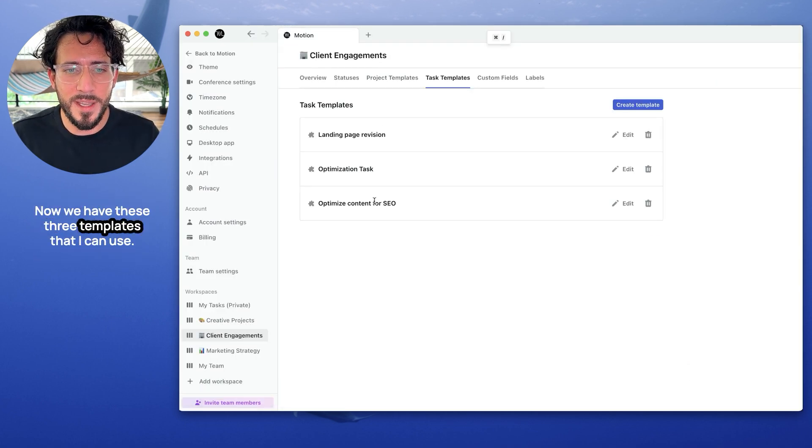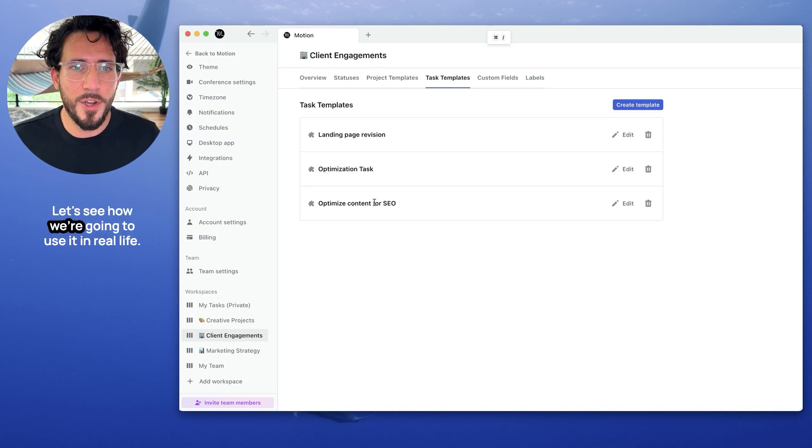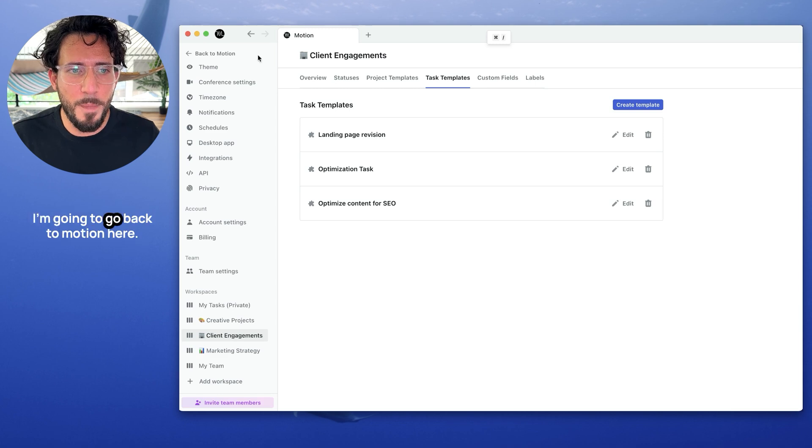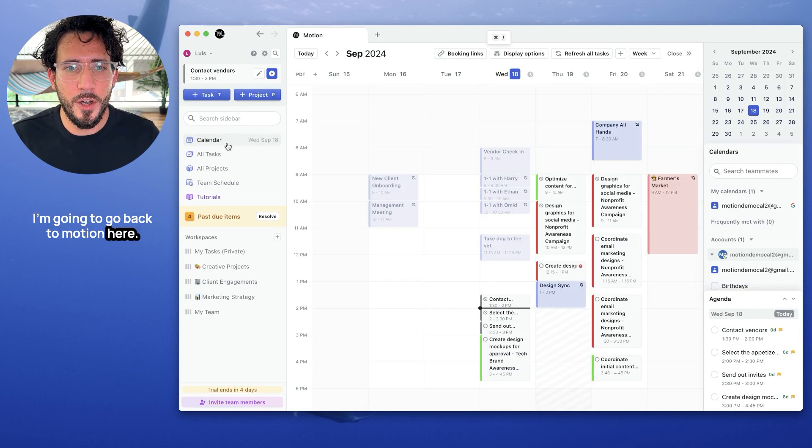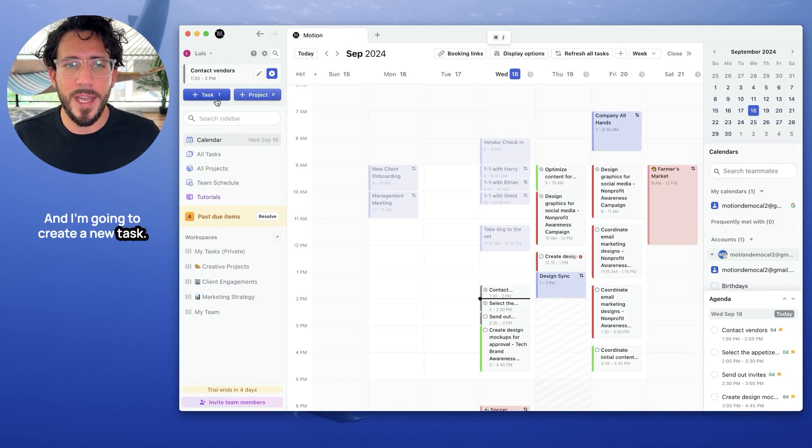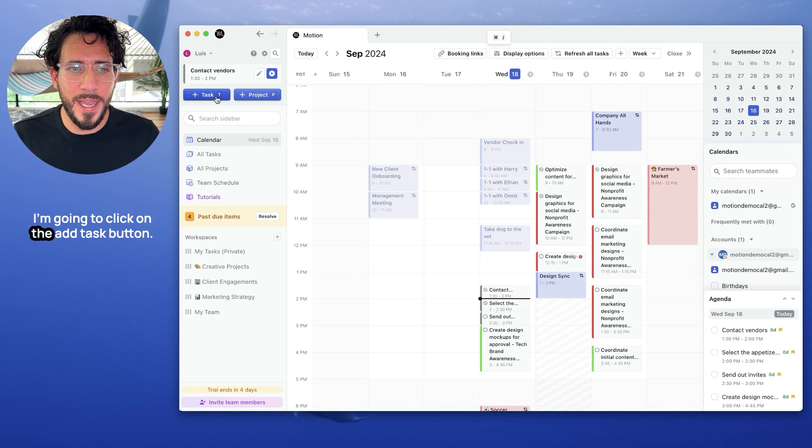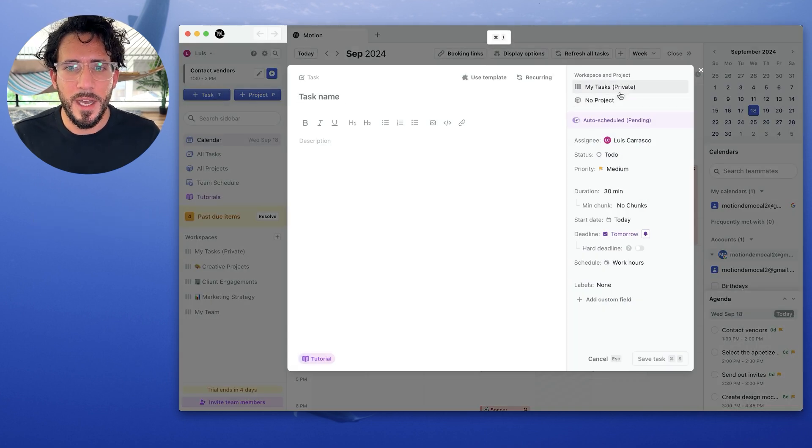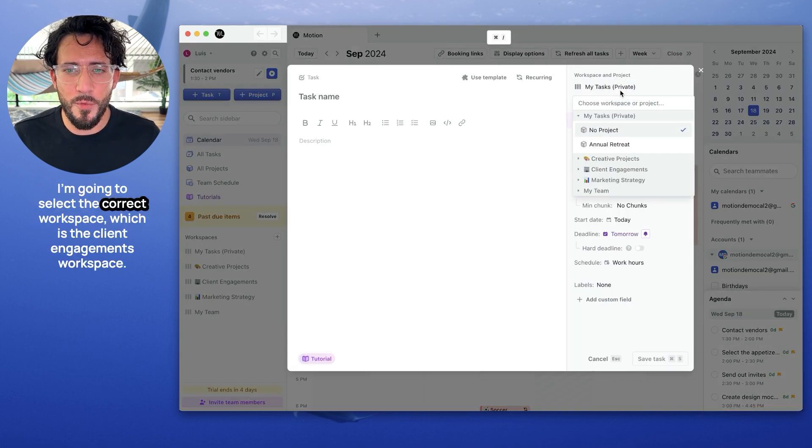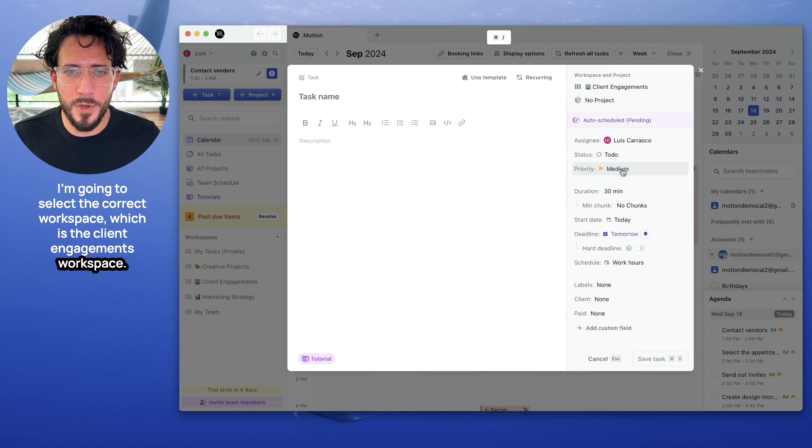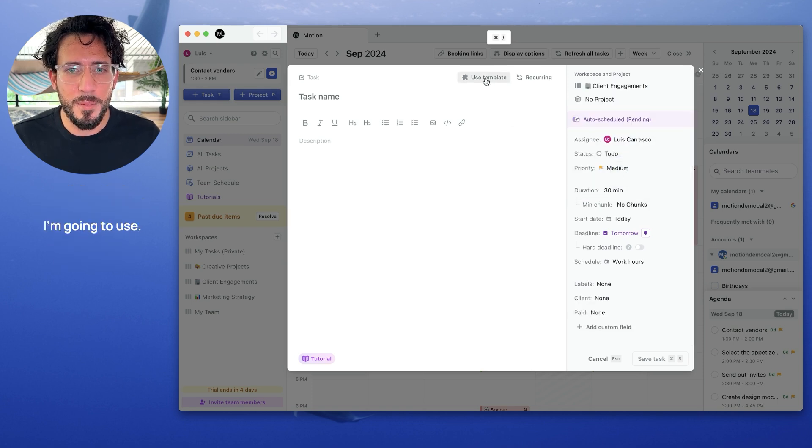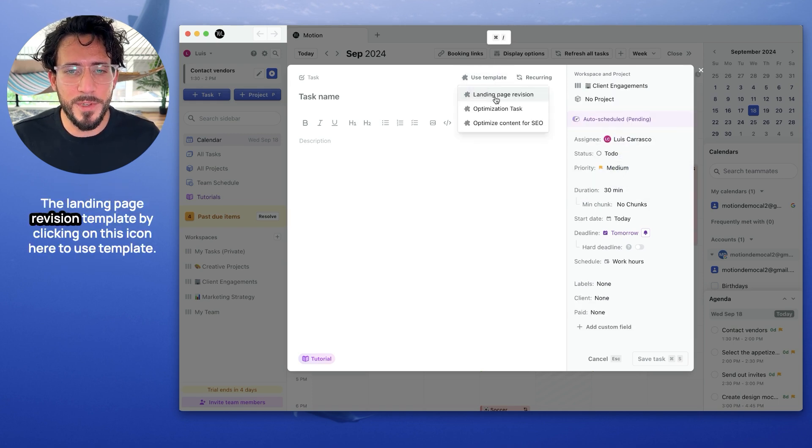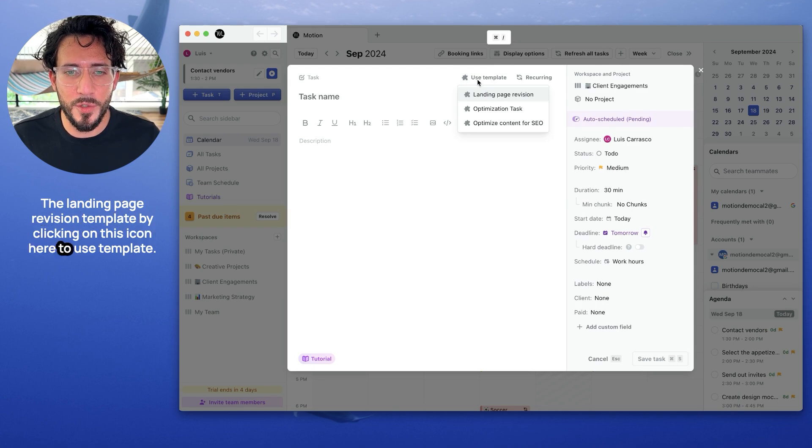Now we have these three templates that I can use. Let's see how we're going to use it in real life. I'm going to go back to motion here on the calendar, and I'm going to create a new task. I'm going to click on the add task button. I'm going to select the correct workspace, which is the client engagement workspace.